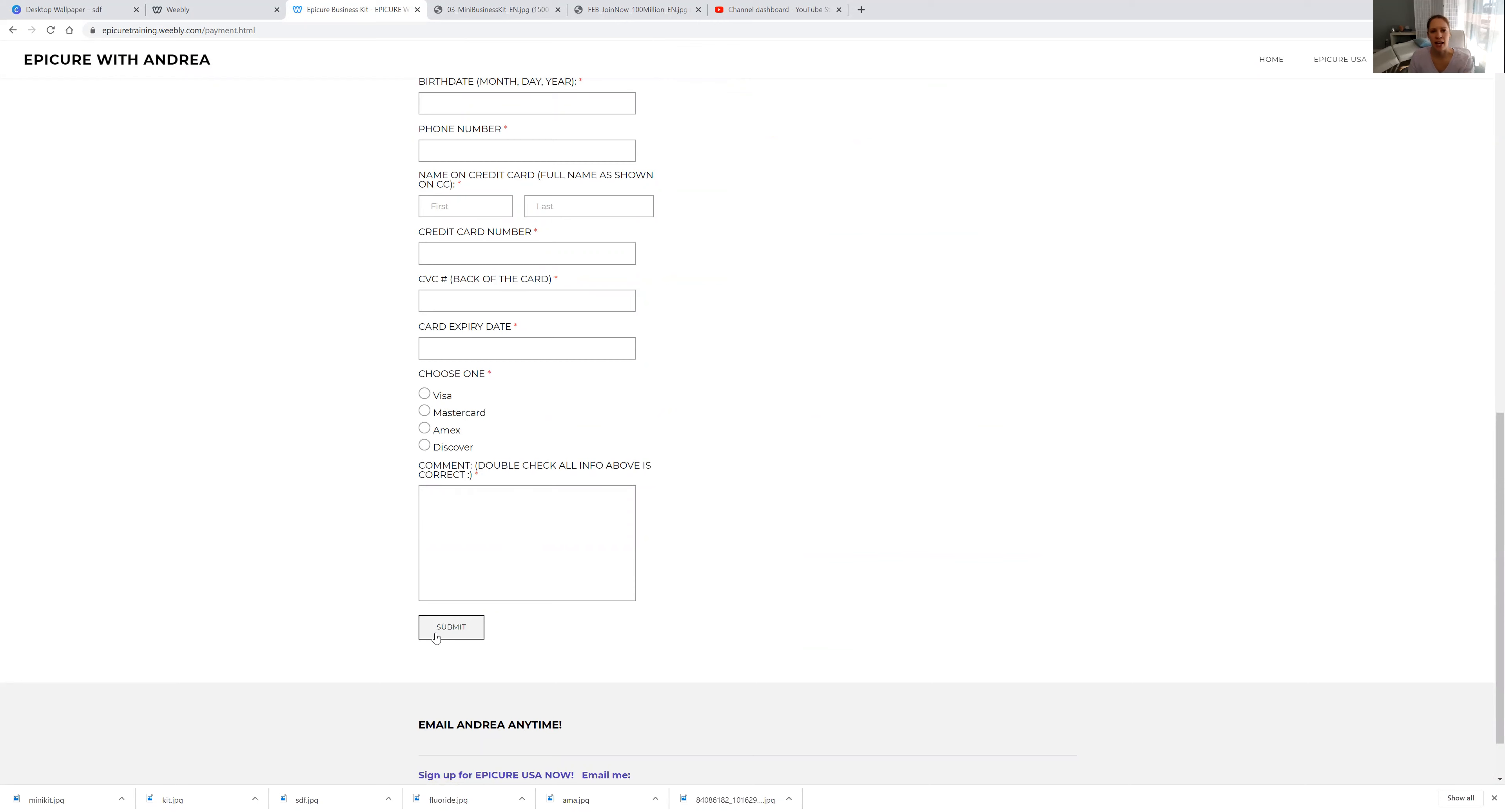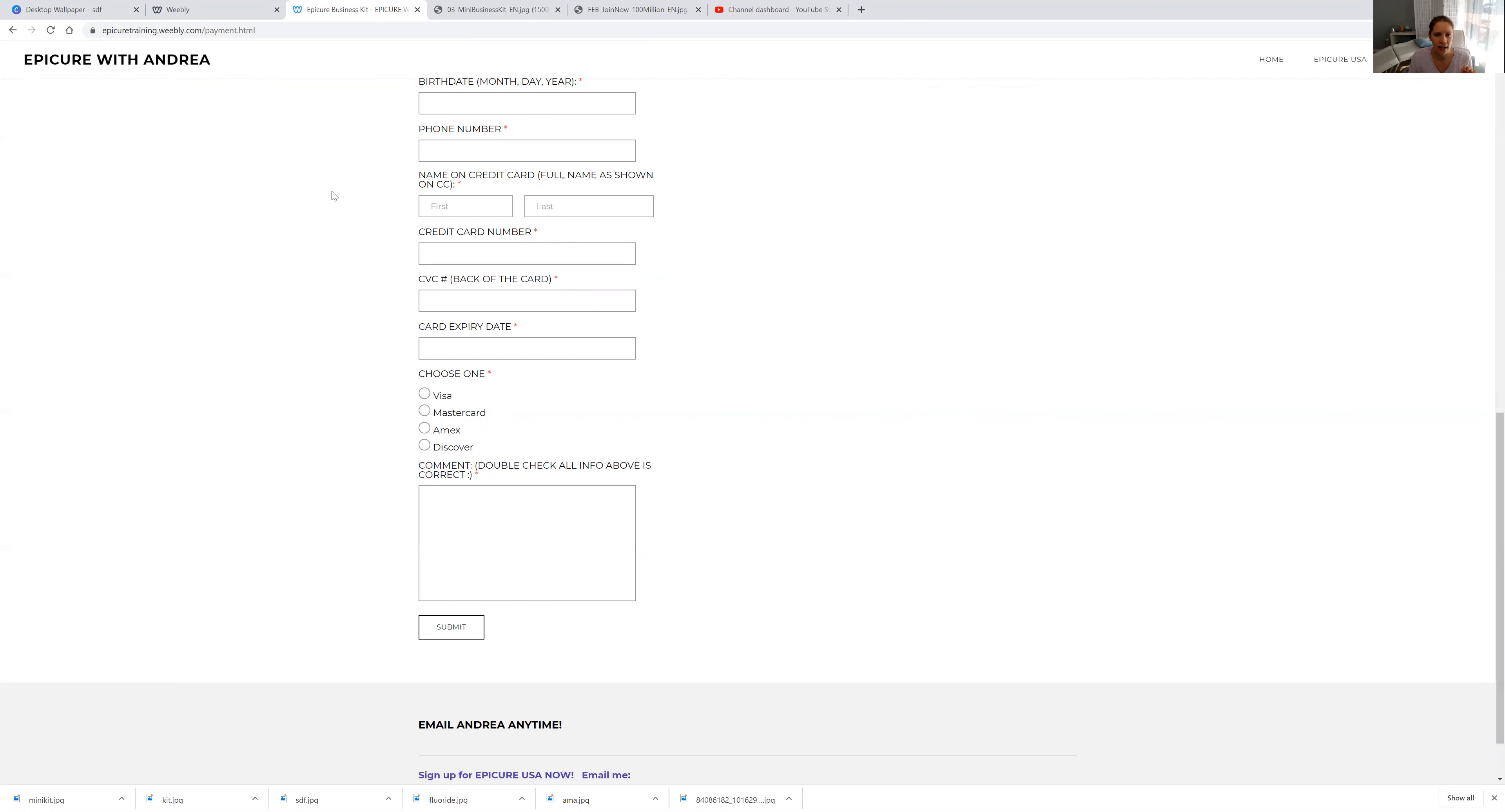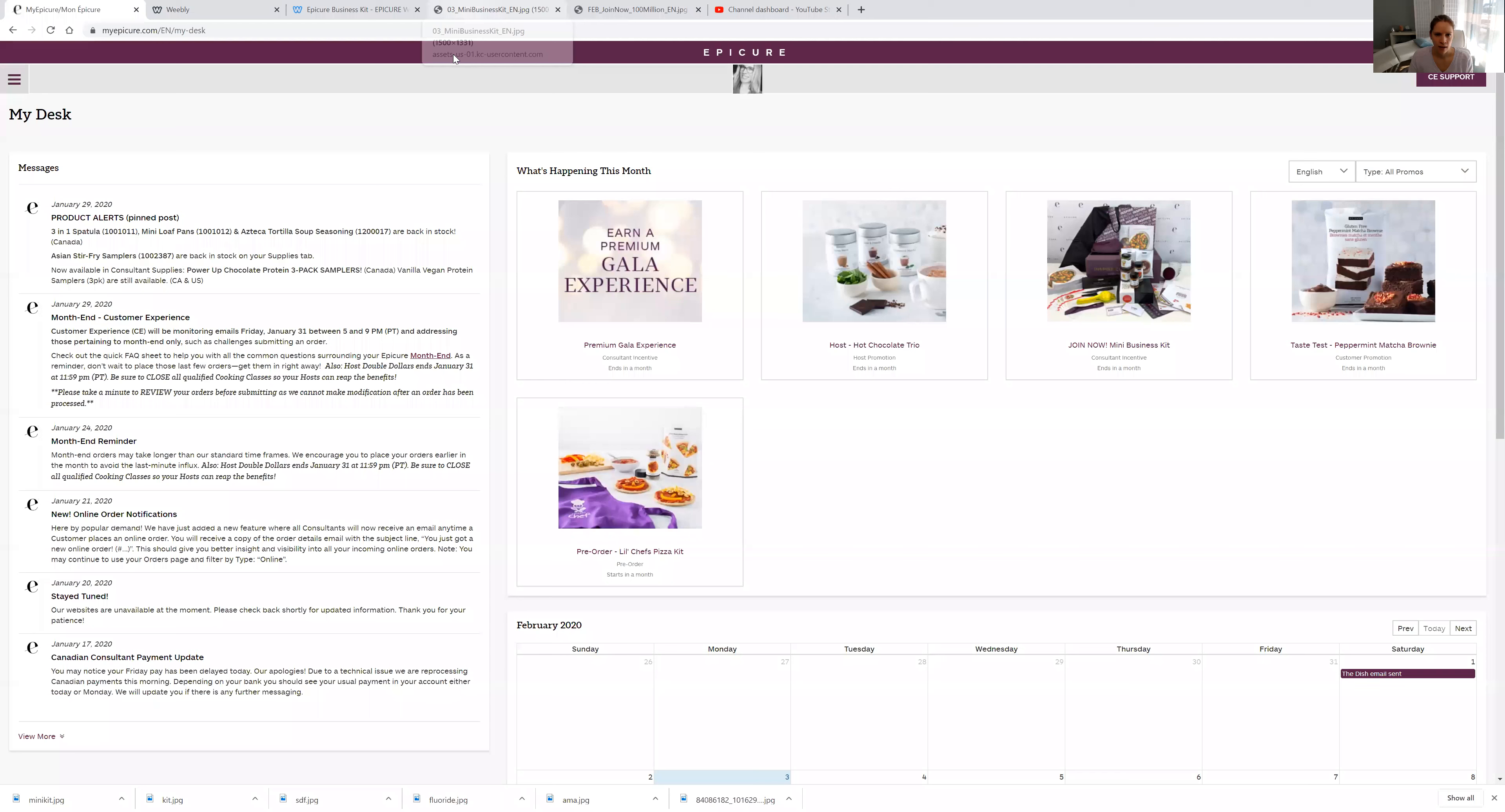And then this will actually send this form to my email. And then I would sign you up through my office. Actually, I can show you guys what that looks like in case you're curious. So one moment, let me just pause this.